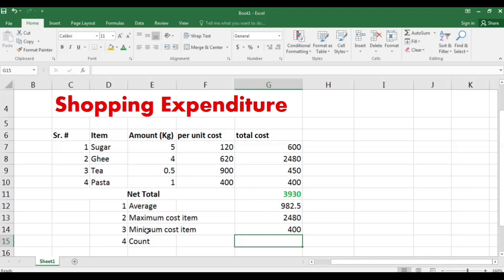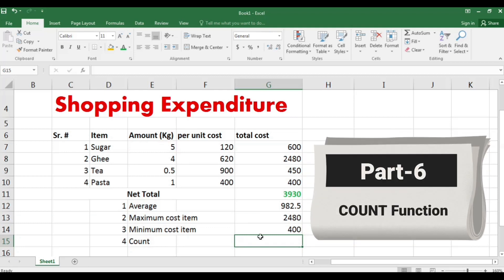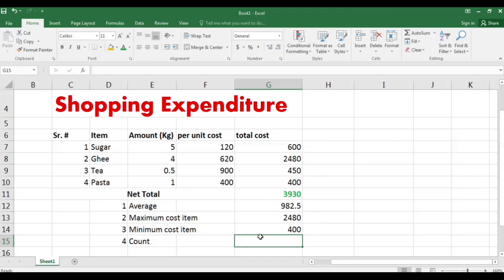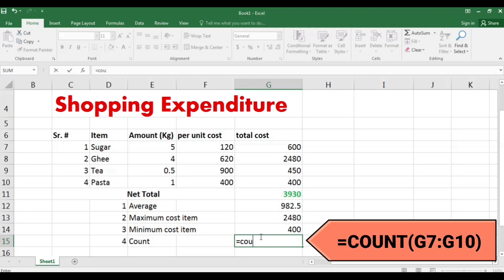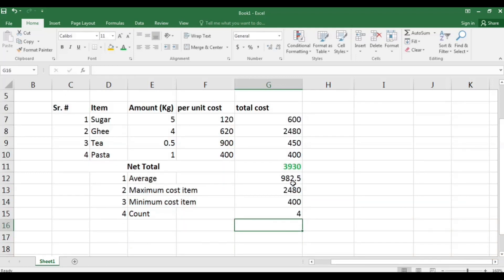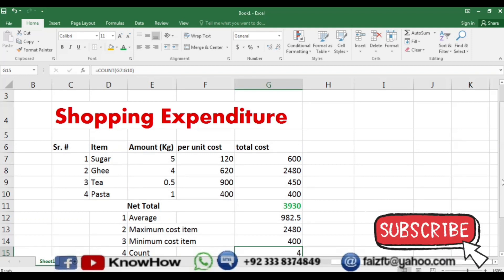Lastly, if you want to find out how many values you have worked with, write equal, then the COUNT function, give the path of those numbers, and press Enter. The result is 4 — there are 4 items.